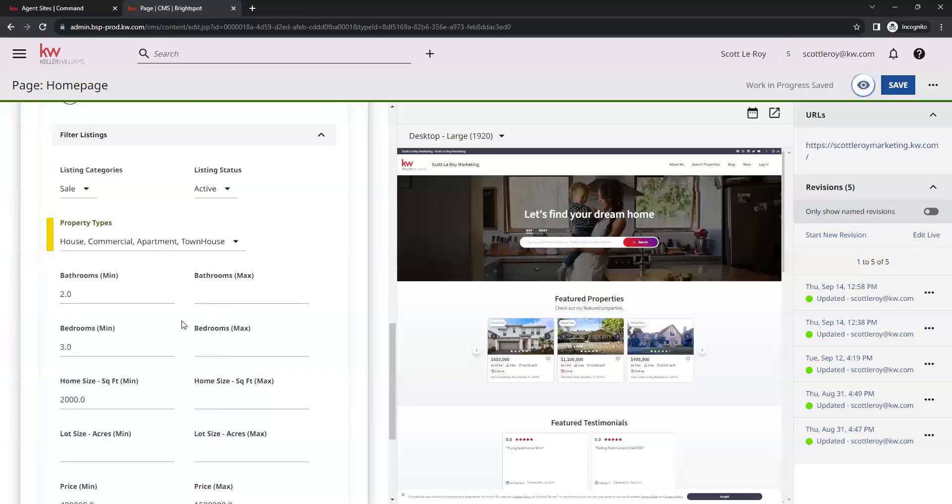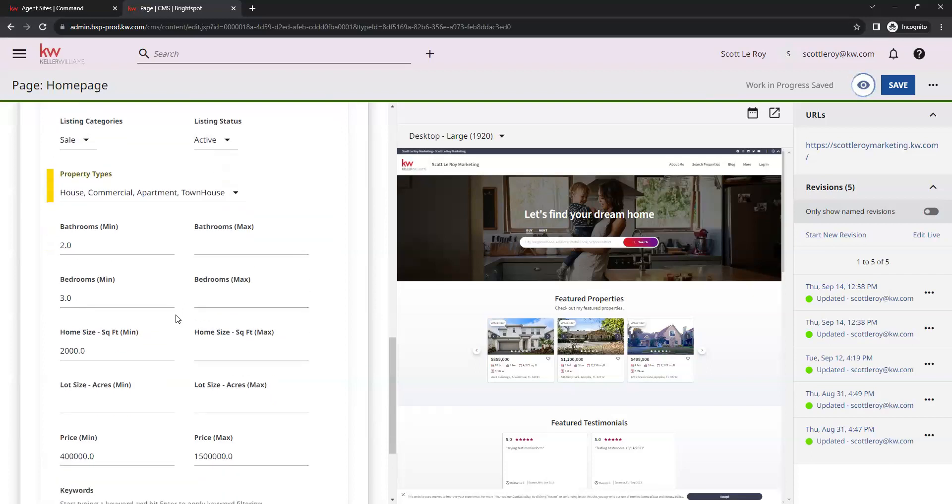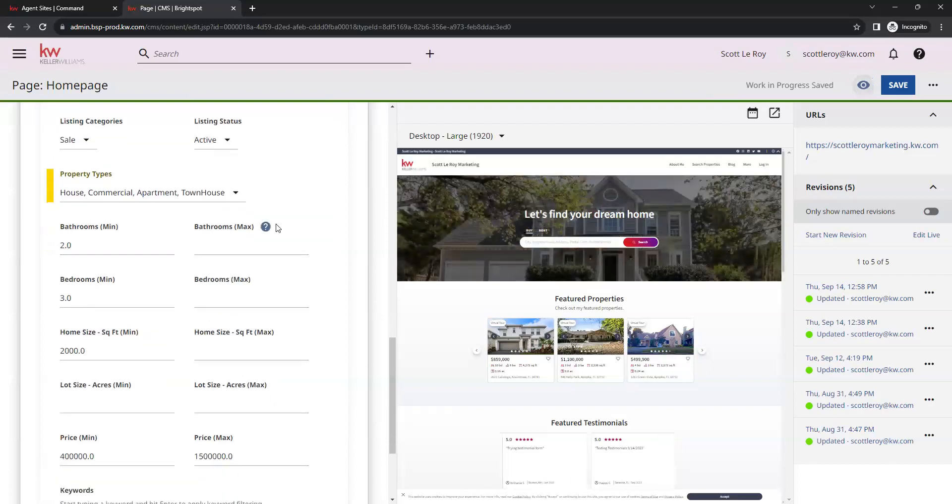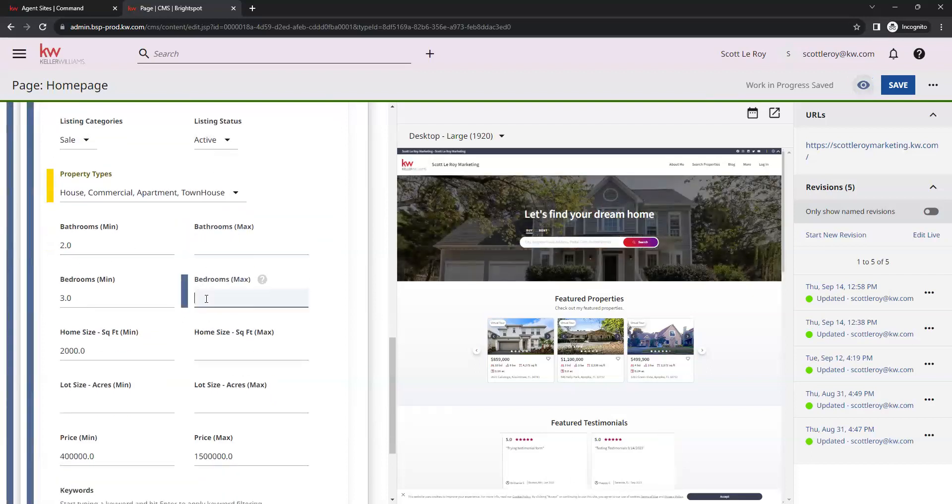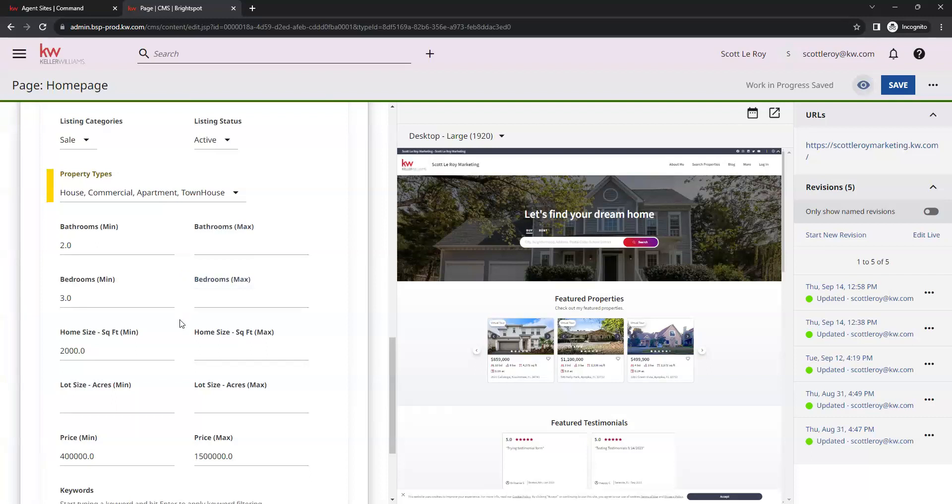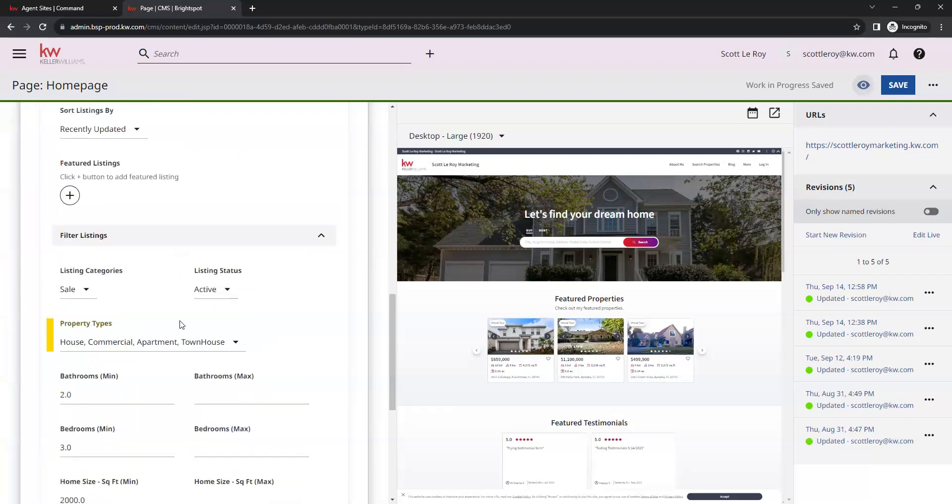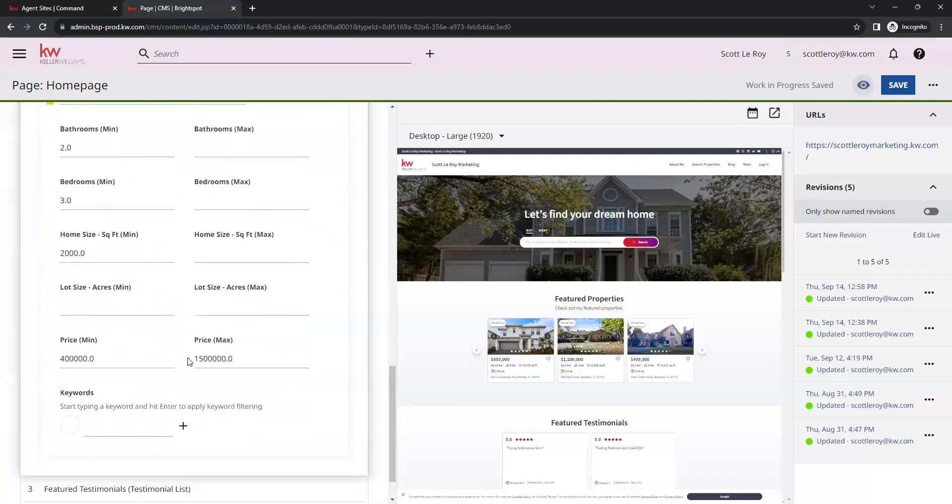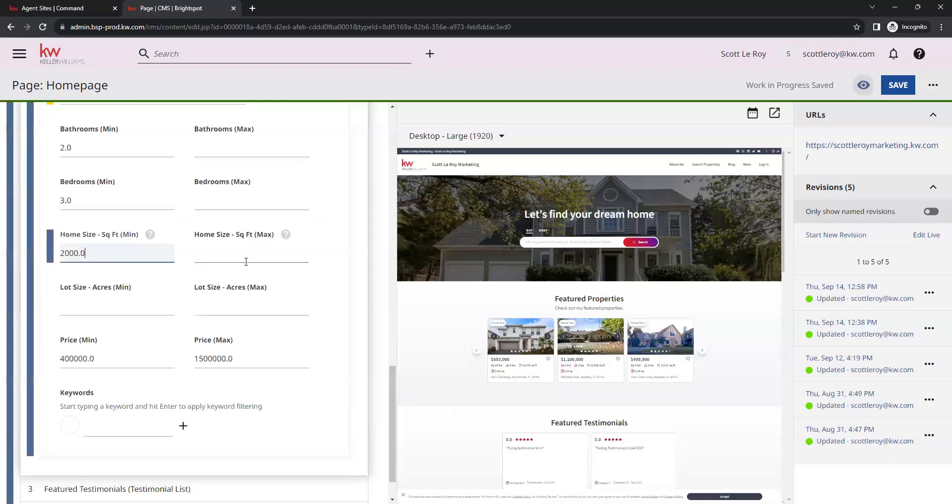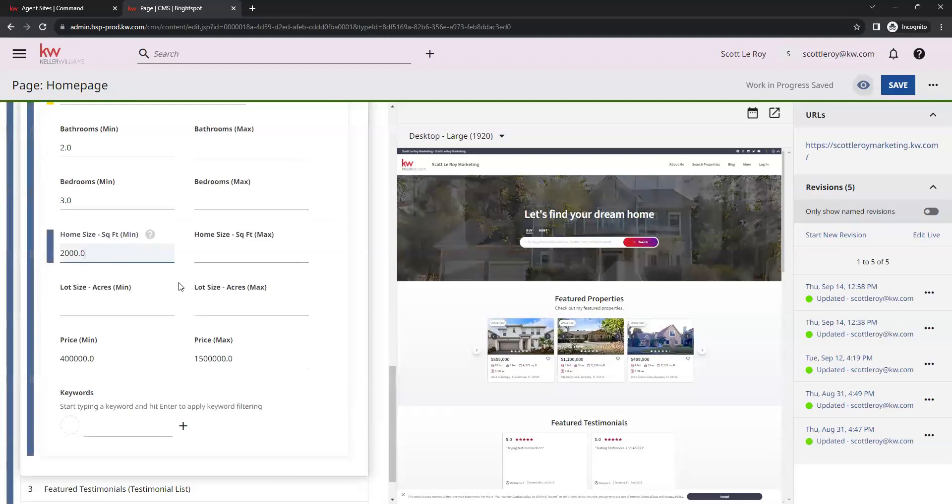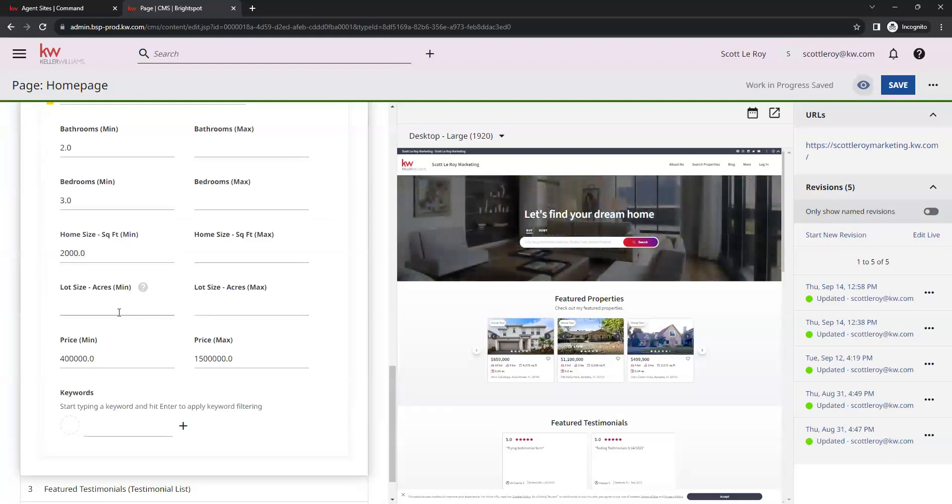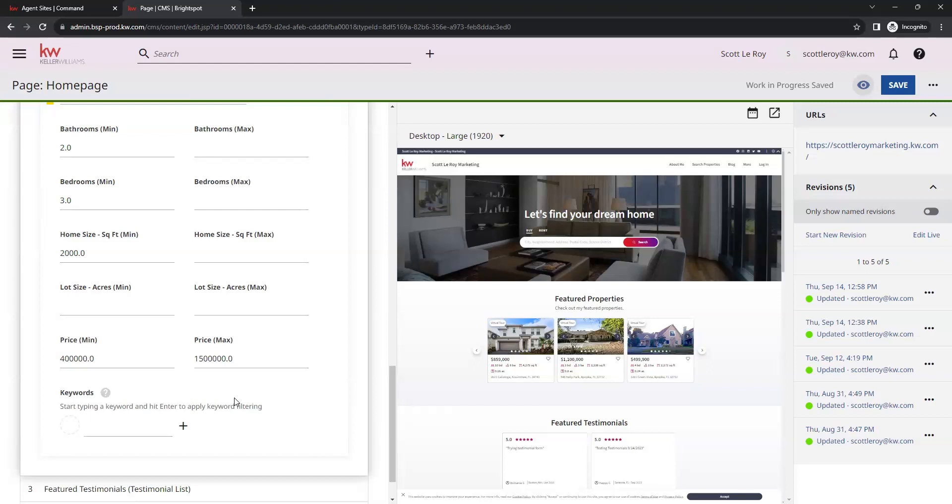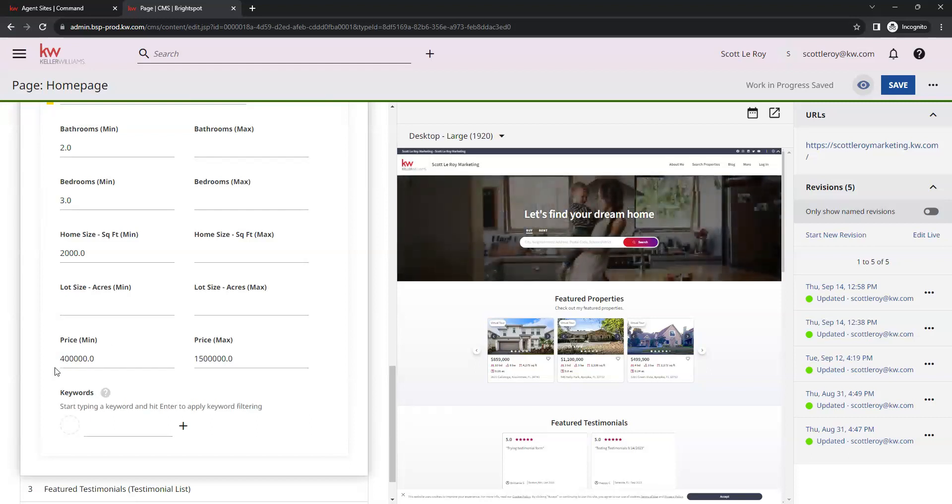Next, you can adjust your filters by minimum and maximum bathrooms and bedrooms. You can select an option for square footage, lot size, as well as a certain price range. If you only want certain price range properties showing up there, you can set your price range here.